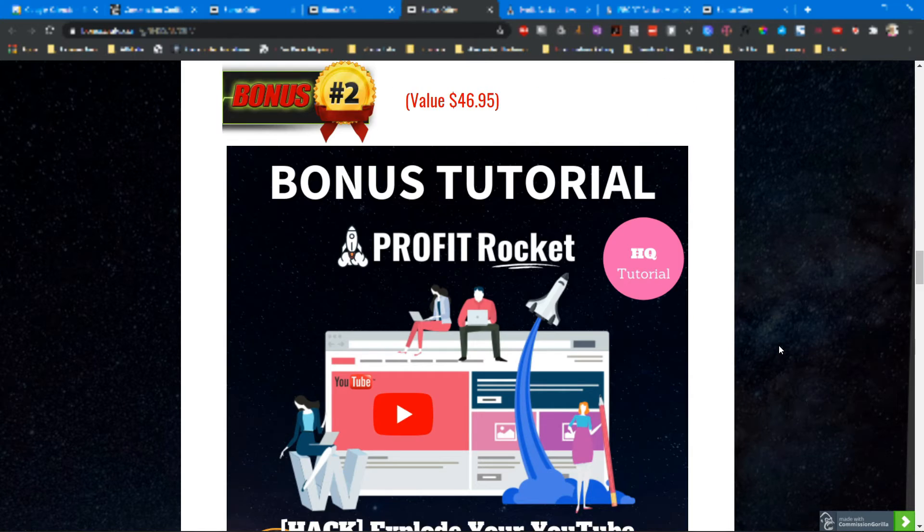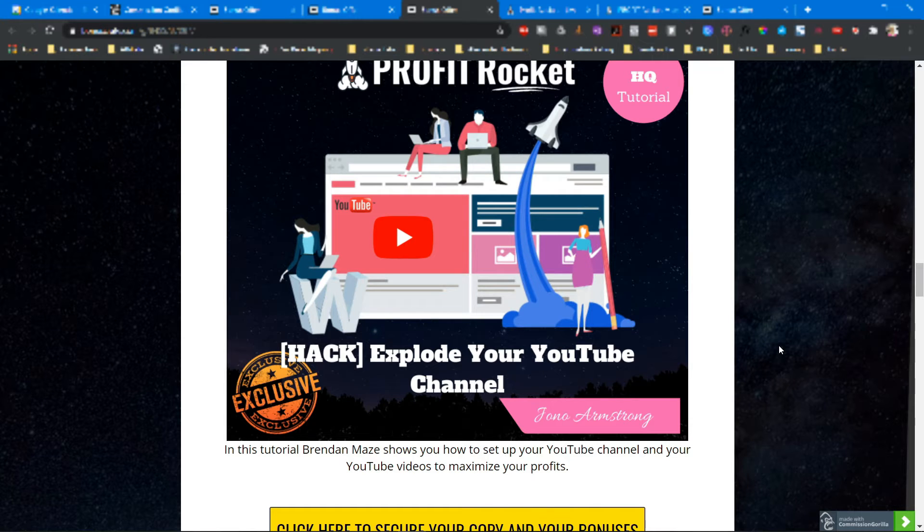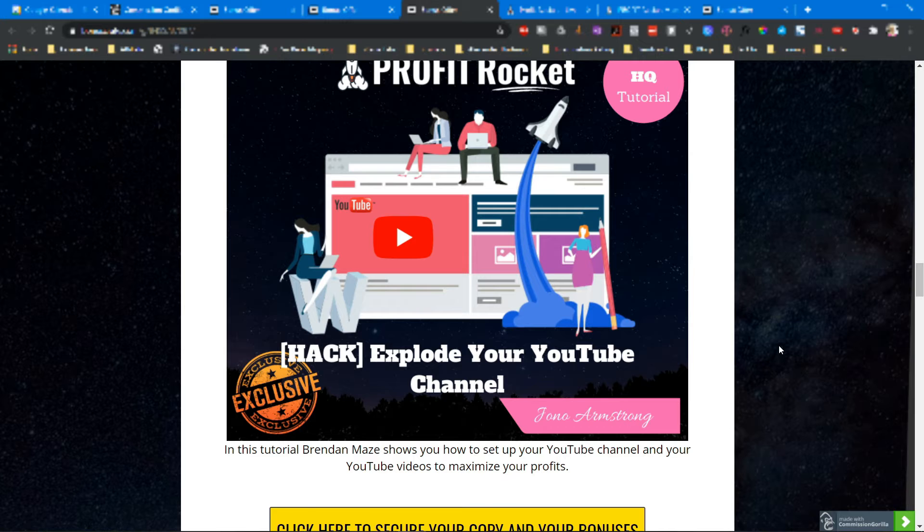Bonus number two is Explode Your YouTube Channel. In this tutorial, Brandon Mace shows you how to set up your YouTube channel and your YouTube videos to maximize your profits.